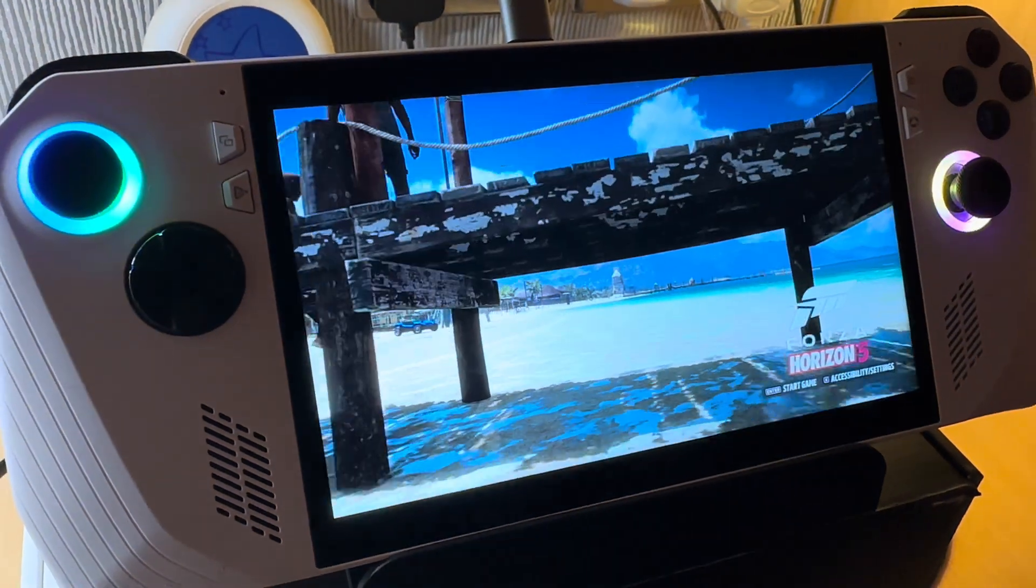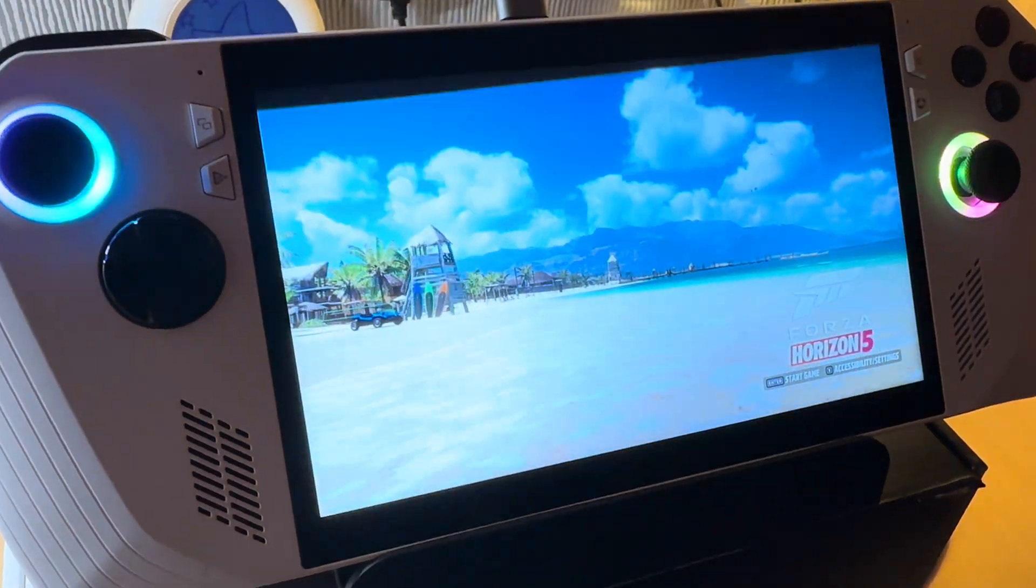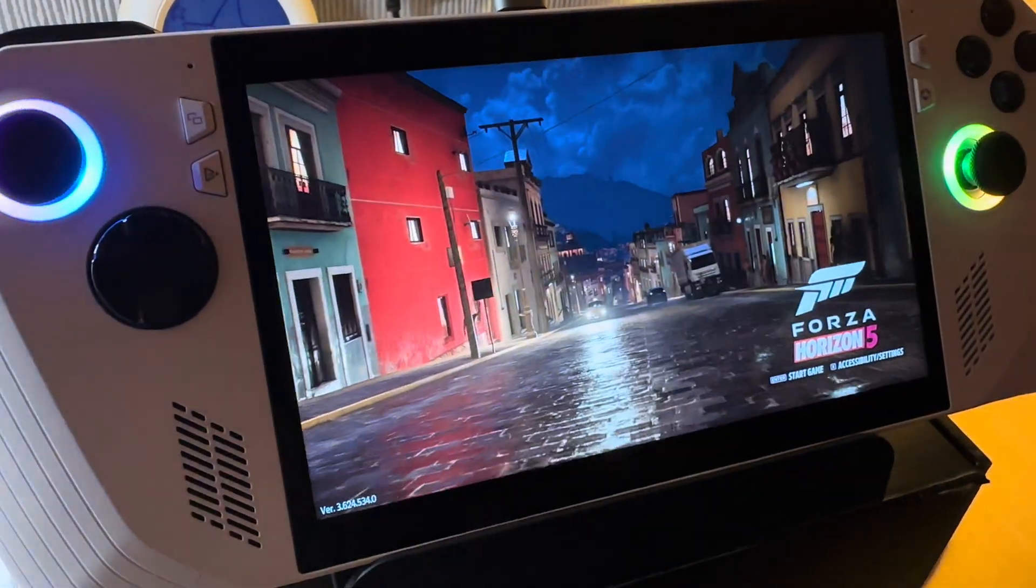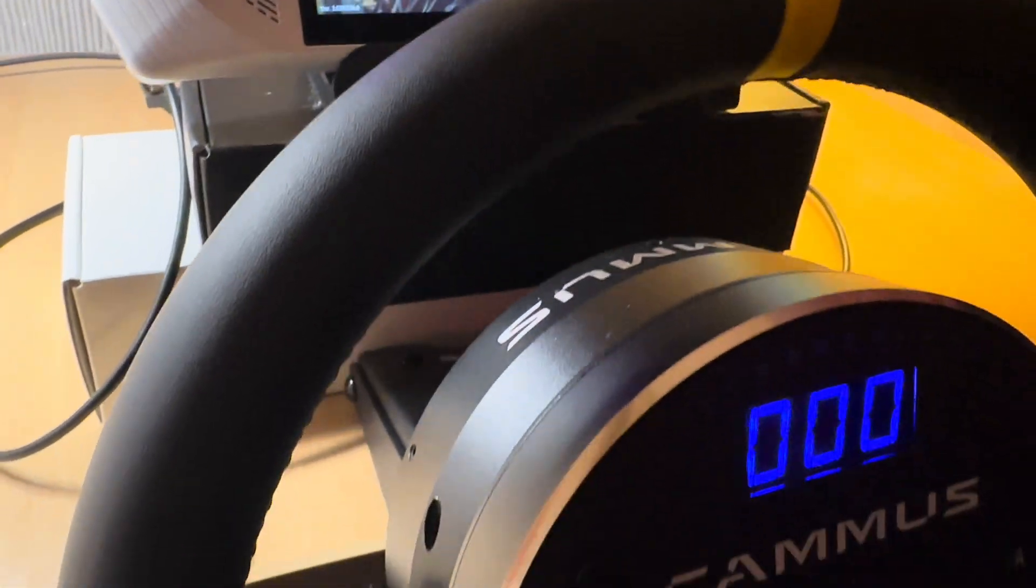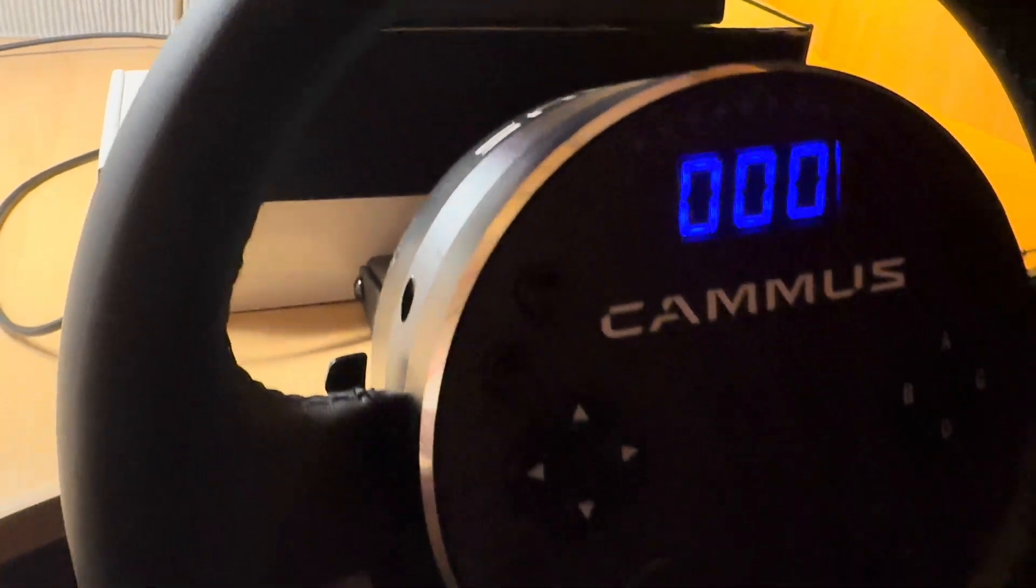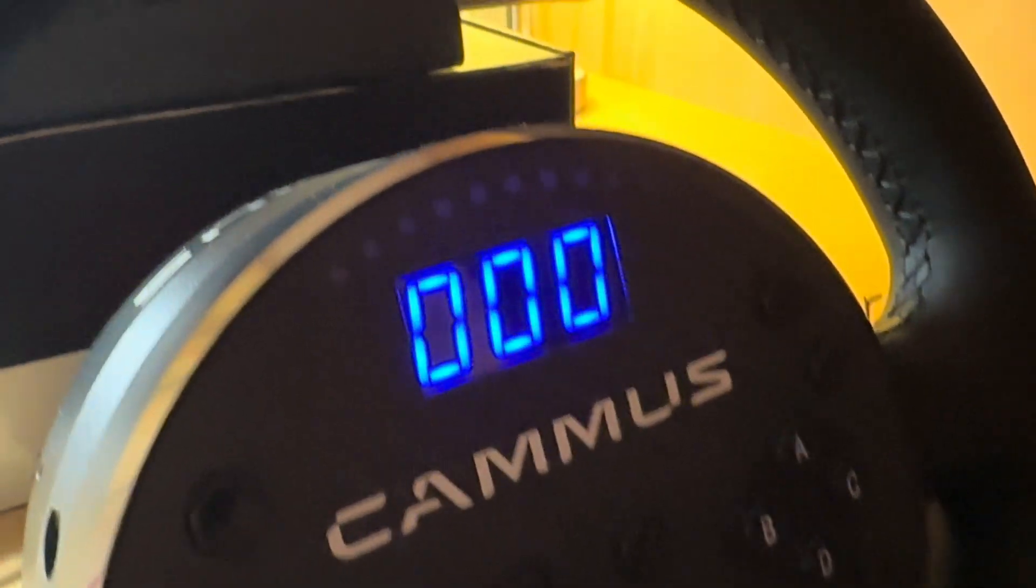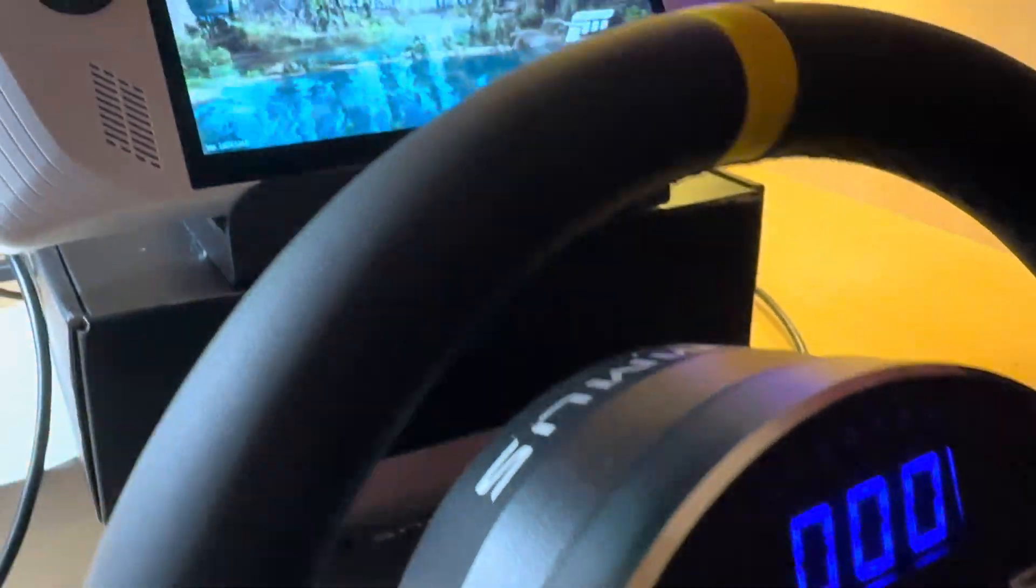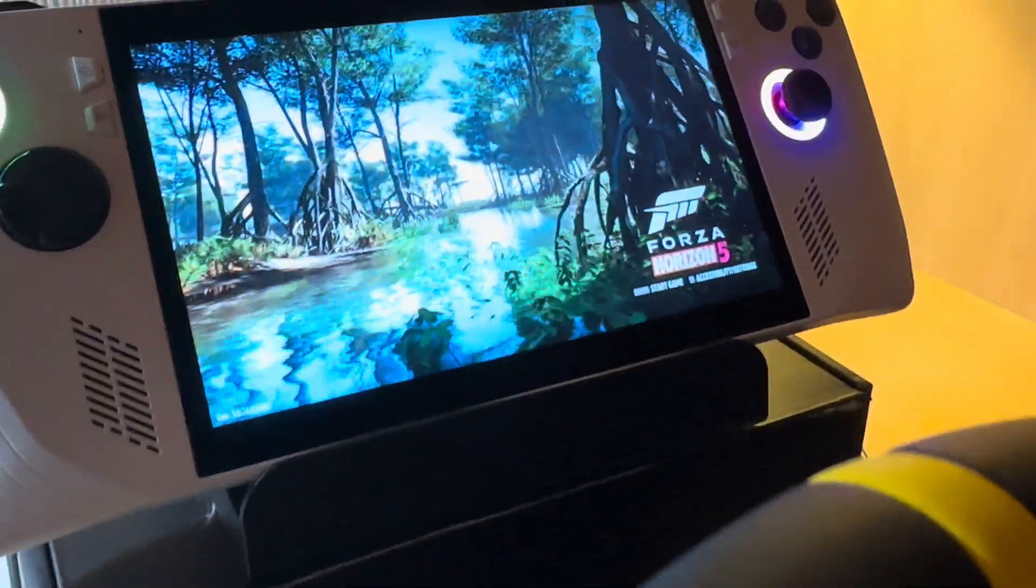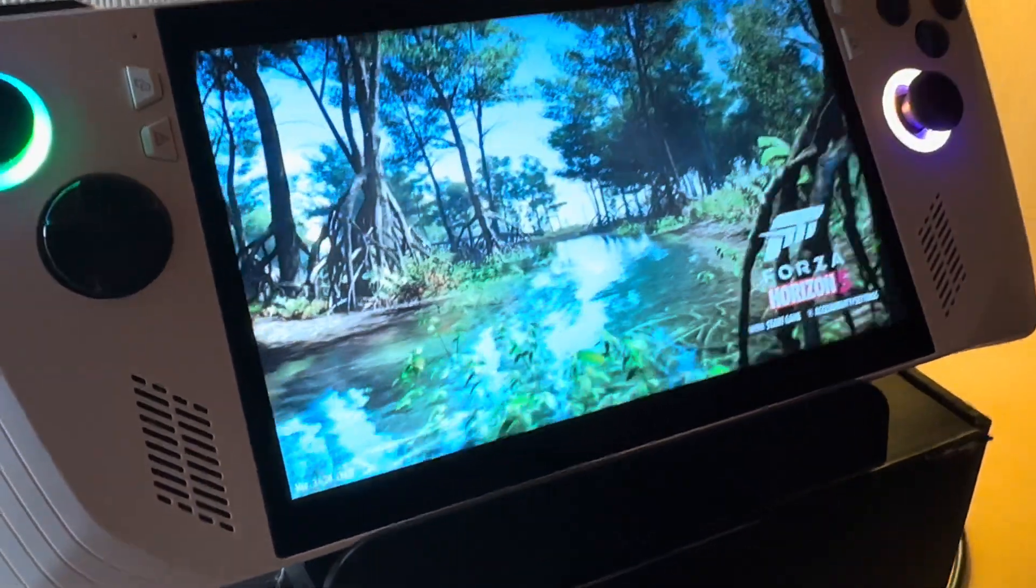Does the incredible Forza Horizon 5 on the RG Ally work with the Camus C5 Direct Drive Racing Wheel? I'm a little nervous on this test as it's my first ever time trying out a gaming wheel.